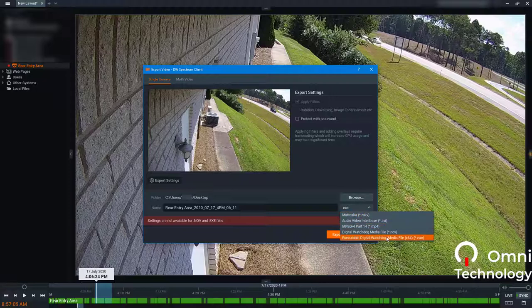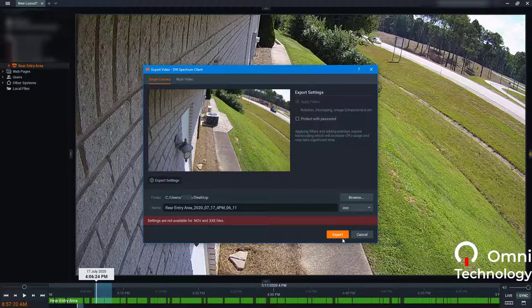The easiest option is to choose the executable Digital Watchdog media file (.exe). That will allow it to be played on any Windows PC without any issues with codecs or formats. So we'll leave it at that and click on Export.